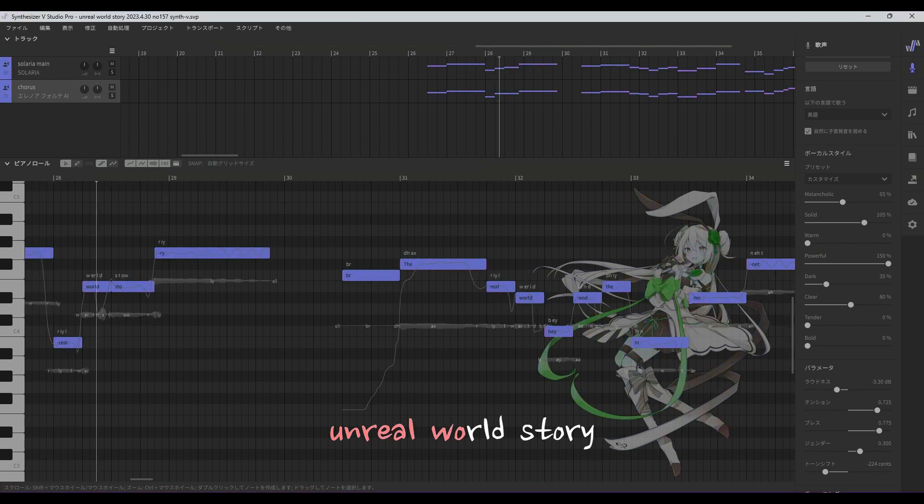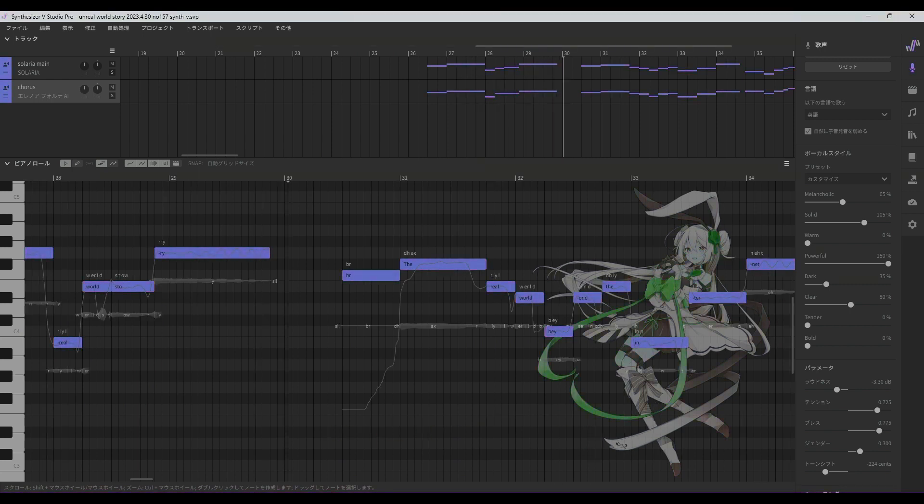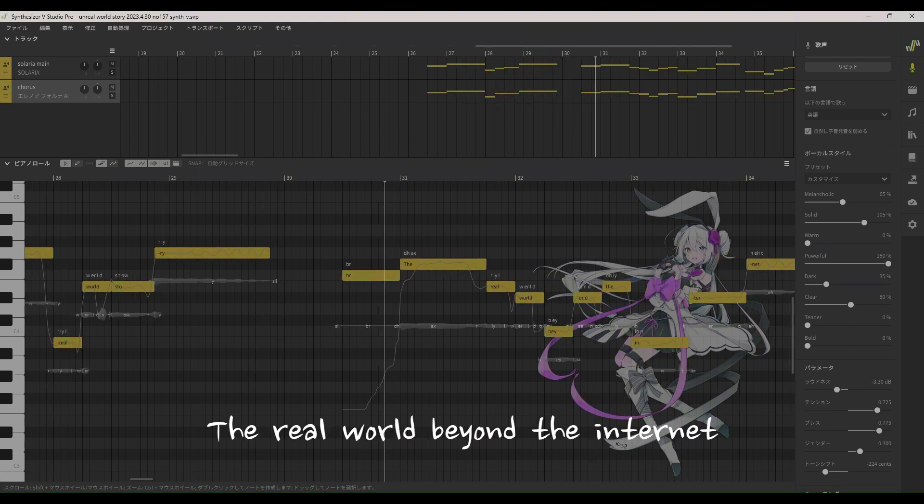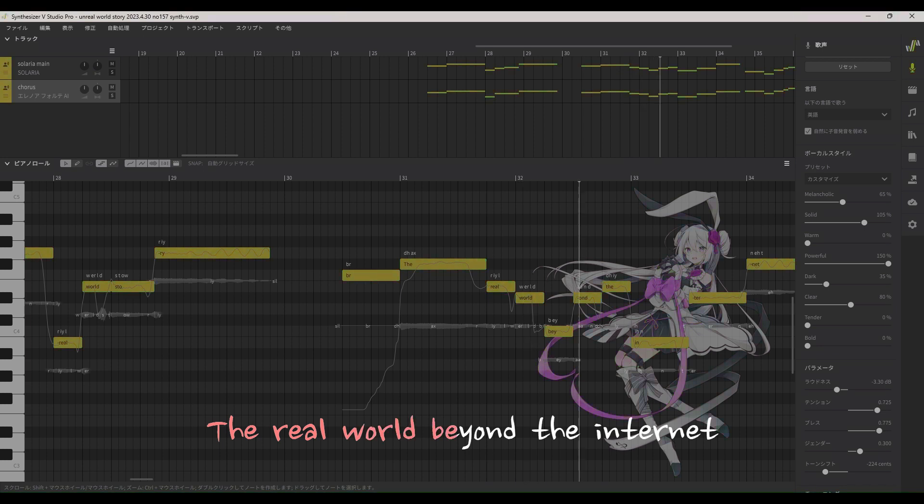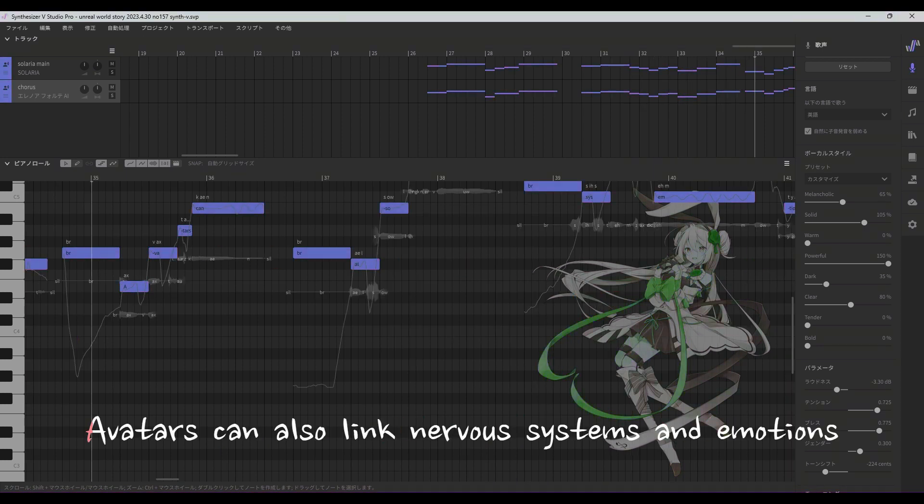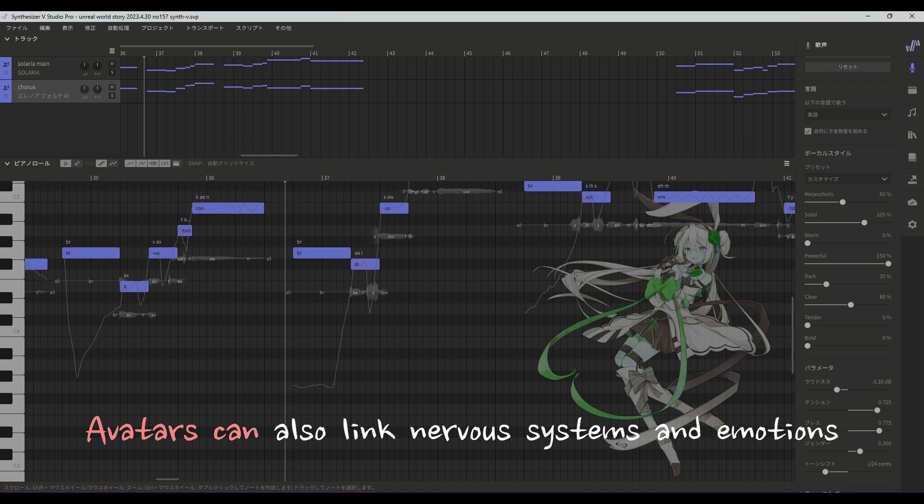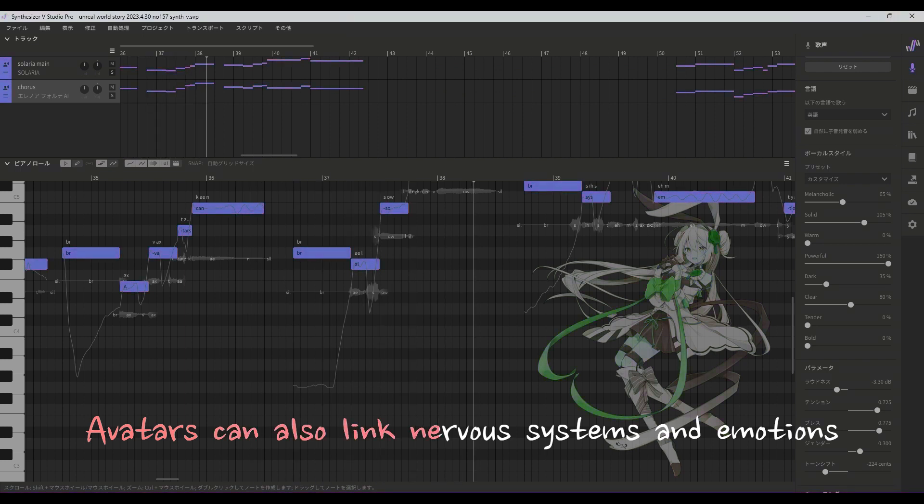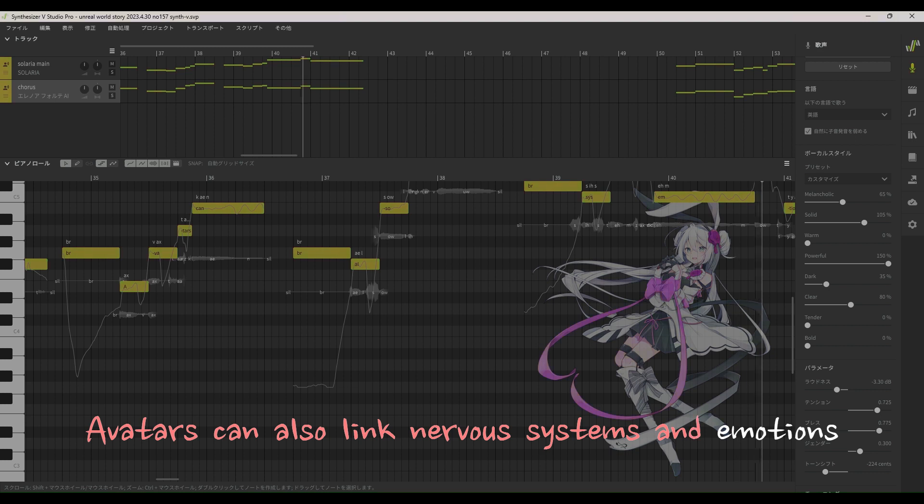Unreal world story. The real world beyond the internet. Avatars can link nervous systems and emotions.